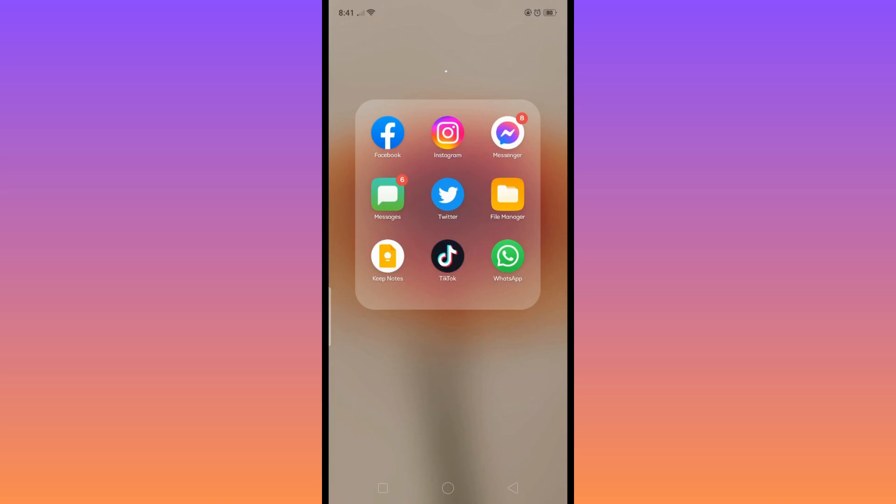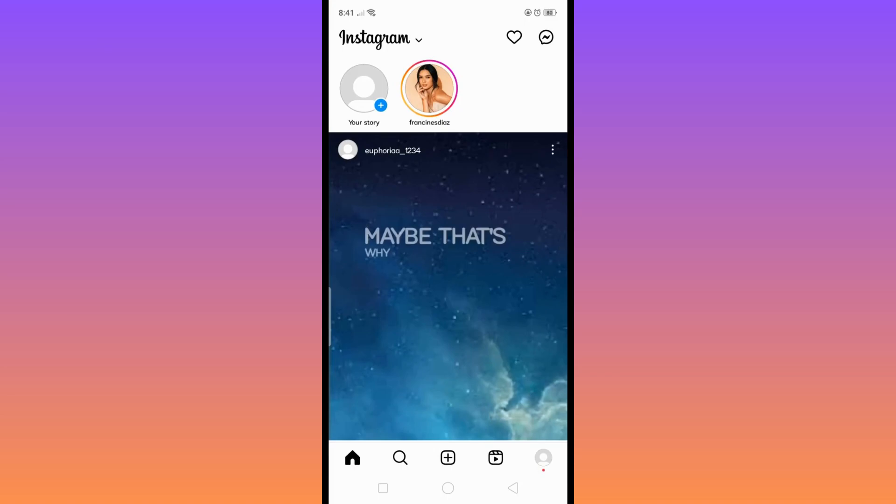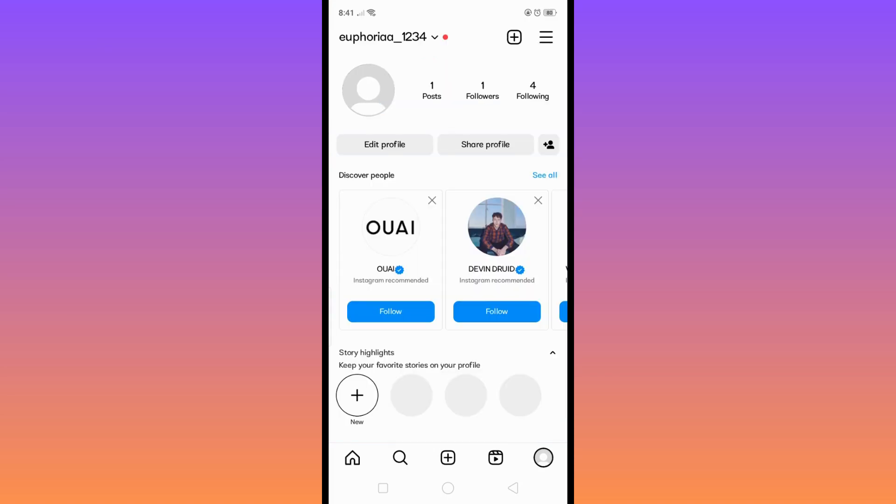First, open up Instagram and then go here to your profile and tap on this menu or hamburger button right here.